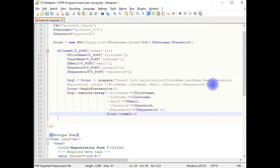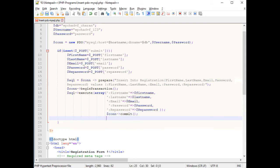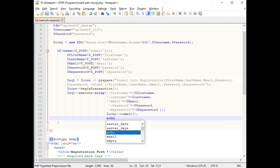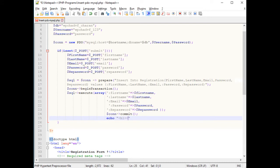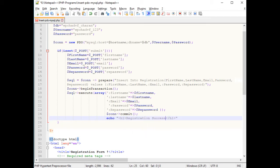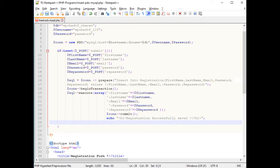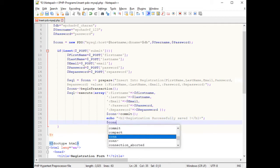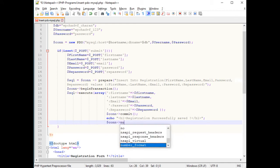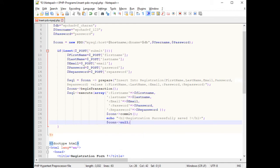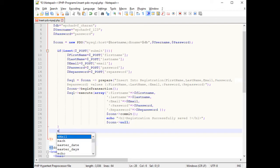After binding, we call the commit method and then echo an H1 message: 'Registration successfully saved.' Then we close the connection by setting it to null.